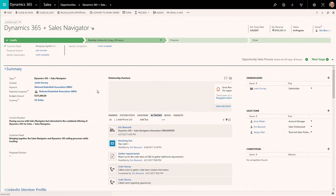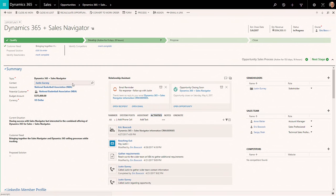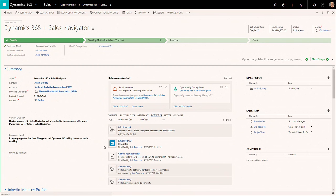So when I come into Dynamics 365, I can see that this is a lead that came in from that campaign that we had launched. And this is for Justin at the NBA, who's interested in this solution. Right in the center of the screen, I can see all of the activity history, the phone calls, the emails, even messages that I sent to Justin on LinkedIn, bringing that consistent view of all of my interactions right here within Dynamics 365.